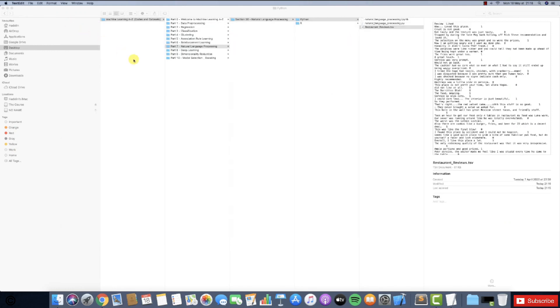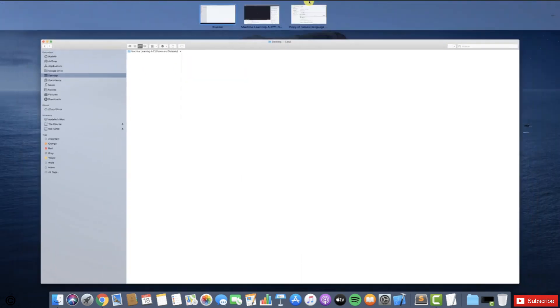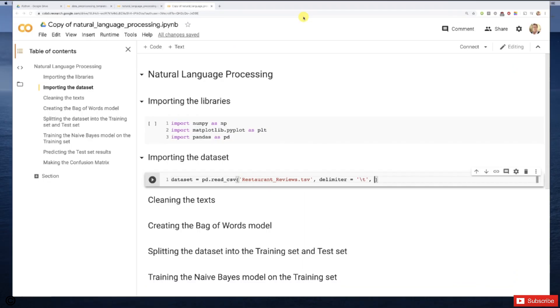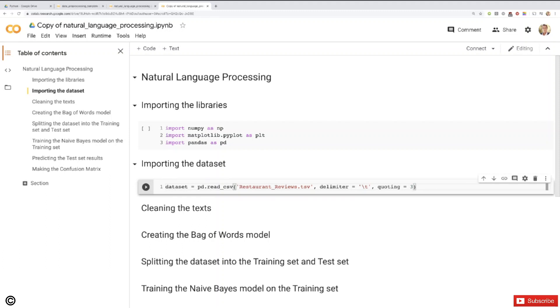So now let's close this and let's go back to our implementation. To add this final parameter, we need to add here quoting equals, and the value of this quoting parameter to ignore all the double quotes is 3. And now perfect. That's how you import correctly a TSV file, which should be the format of a dataset separating text and a binary outcome like 0 or 1. That's the classic way to proceed with sentiment analysis.